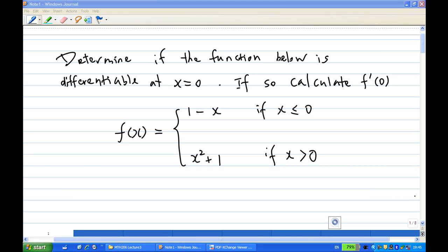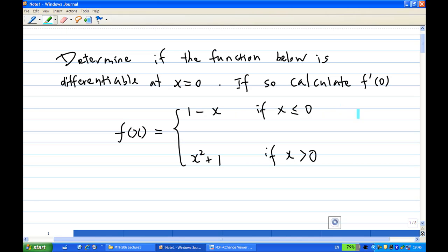For this recording, I am going to determine if the function below is differentiable at x equal to 0. If so, we are going to calculate the derivative at the point x equal to 0. The function in this case is f of x equal to 1 minus x for x less than or equal to 0, and x squared plus 1 if x greater than 0.